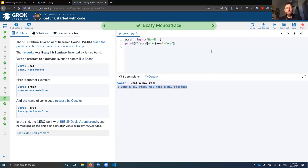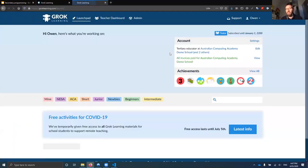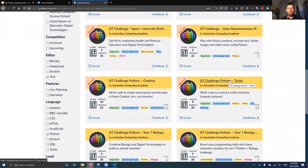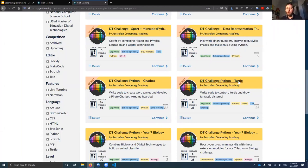I'd strongly encourage you as teachers to have a go at a bunch of the different courses. All of the courses, even ones that you would typically have to pay for student access, are freely available for teachers. In some jurisdictions like New South Wales, you can actually use the completion of those courses towards your accredited PD hours for NESA.